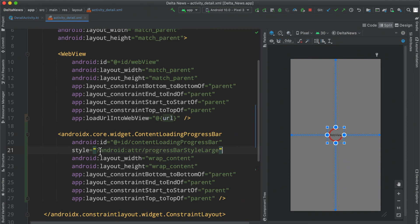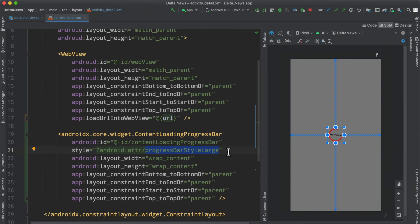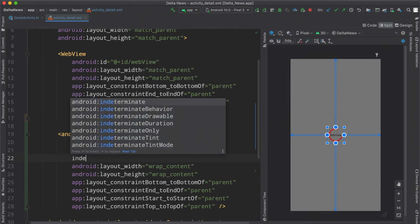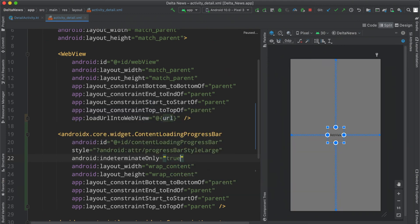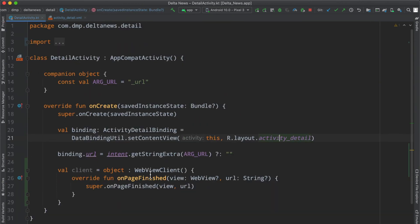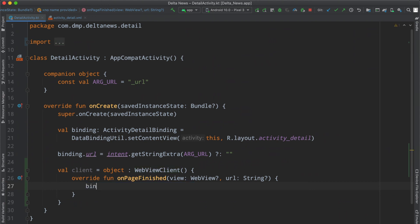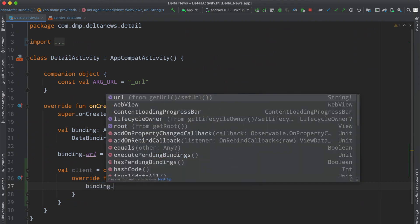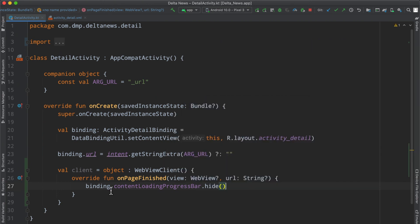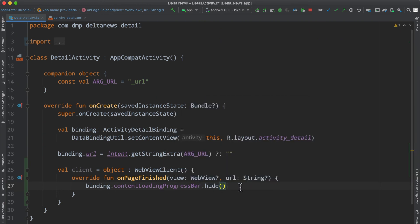This is what we were looking for. So the style set to the attribute for progressBarStyleLarge. That will just create this little loading wheel here. And then we can set indeterminateOnly to be true, so it'll just continuously load and spin there. At this point we can call binding.contentLoadingProgressBar.hide(). That will hide our progress bar as you can imagine.